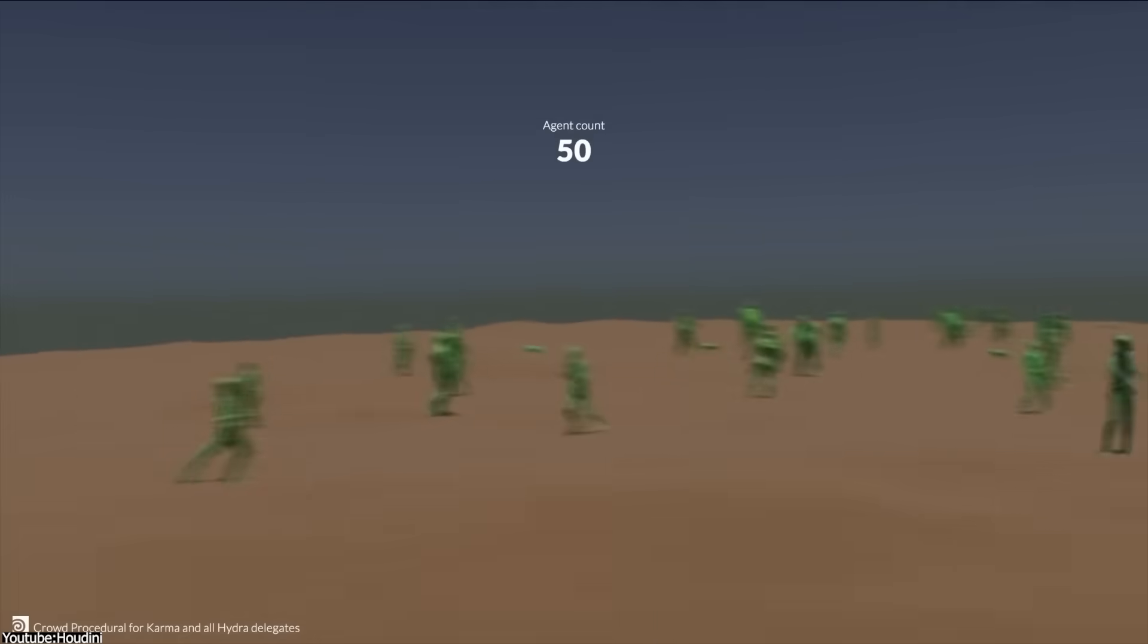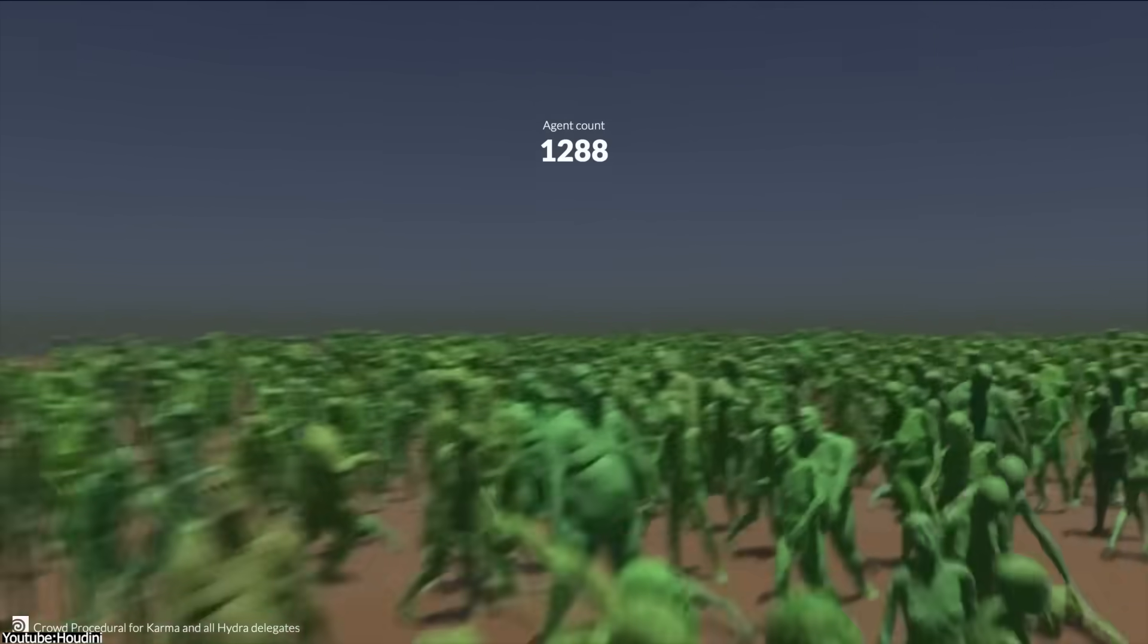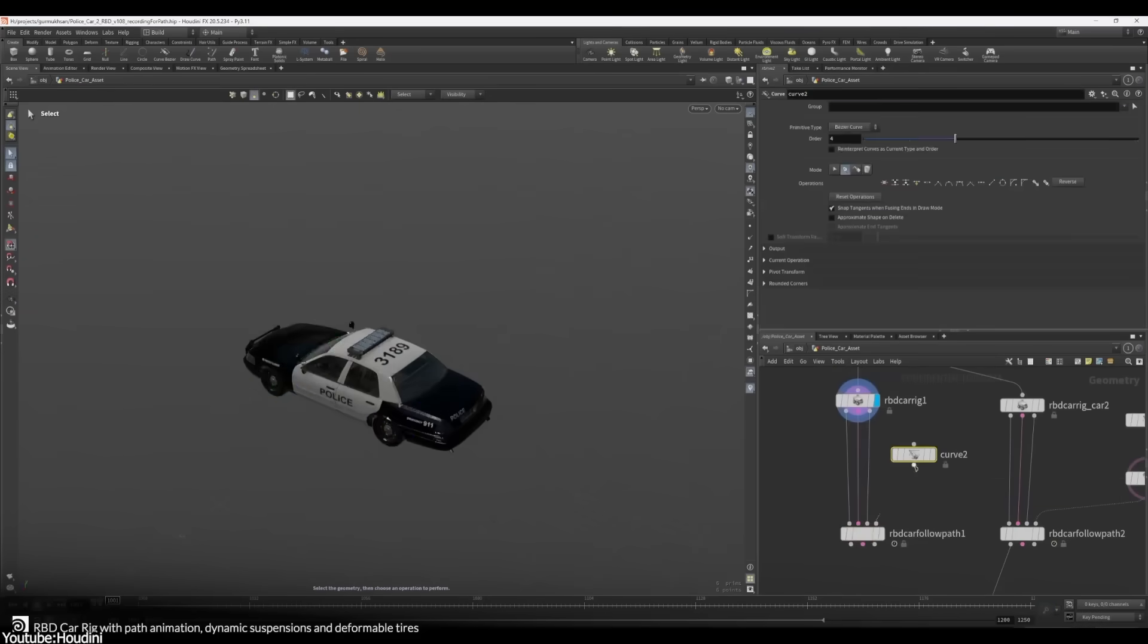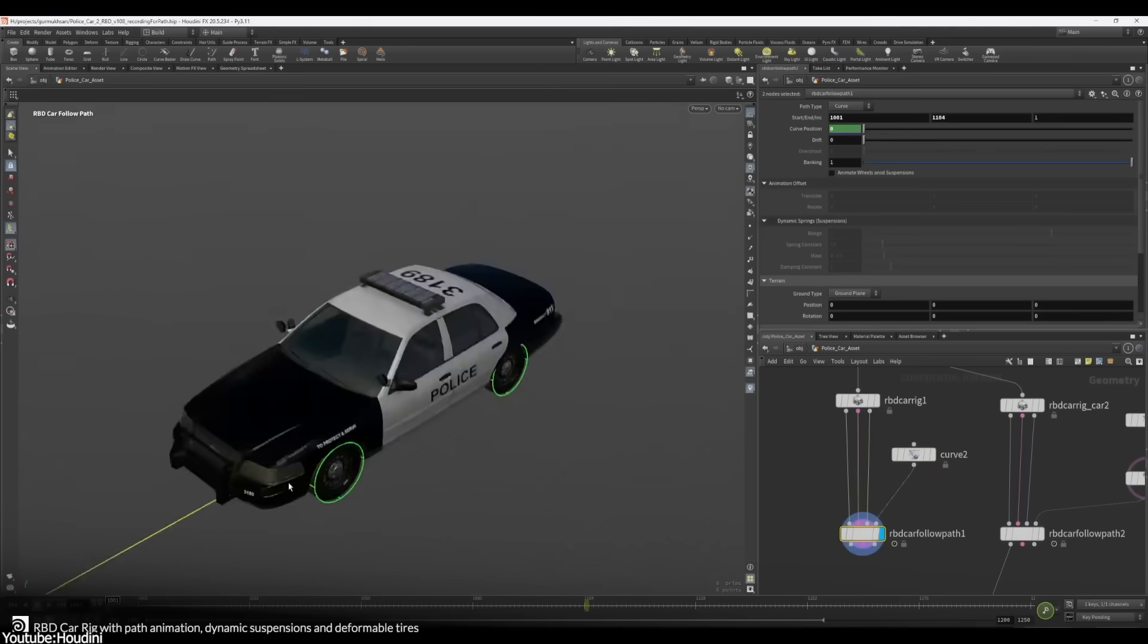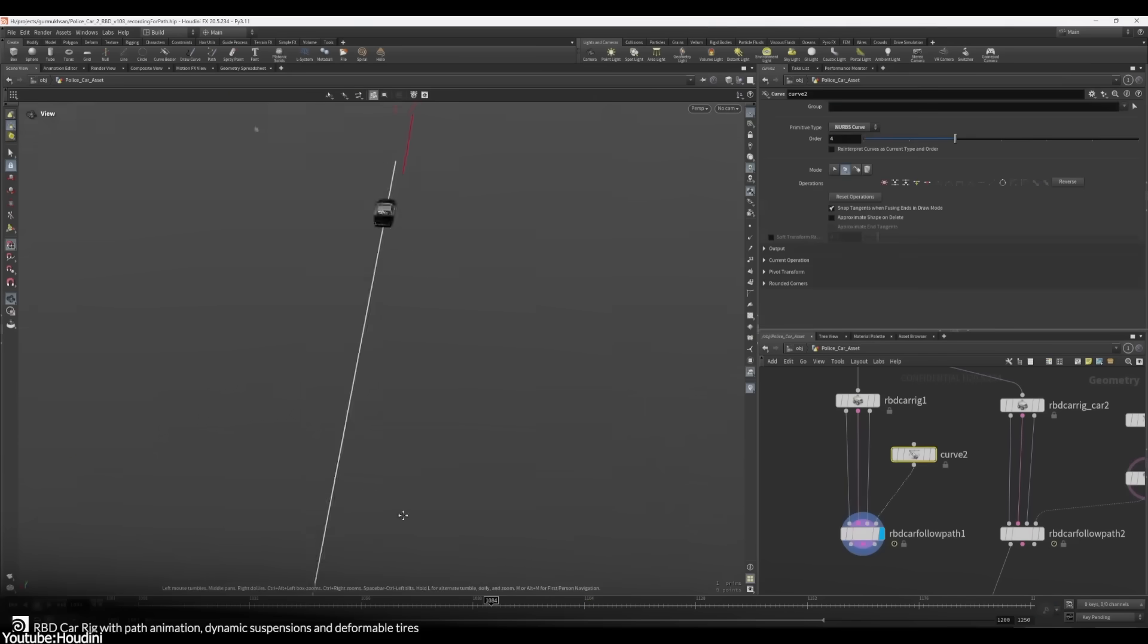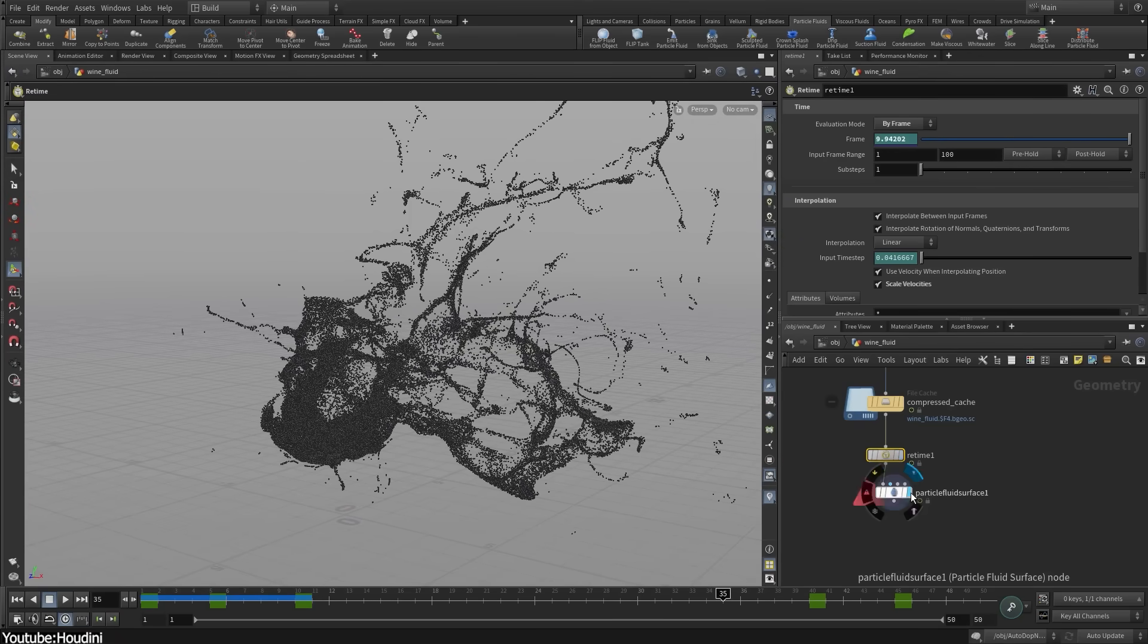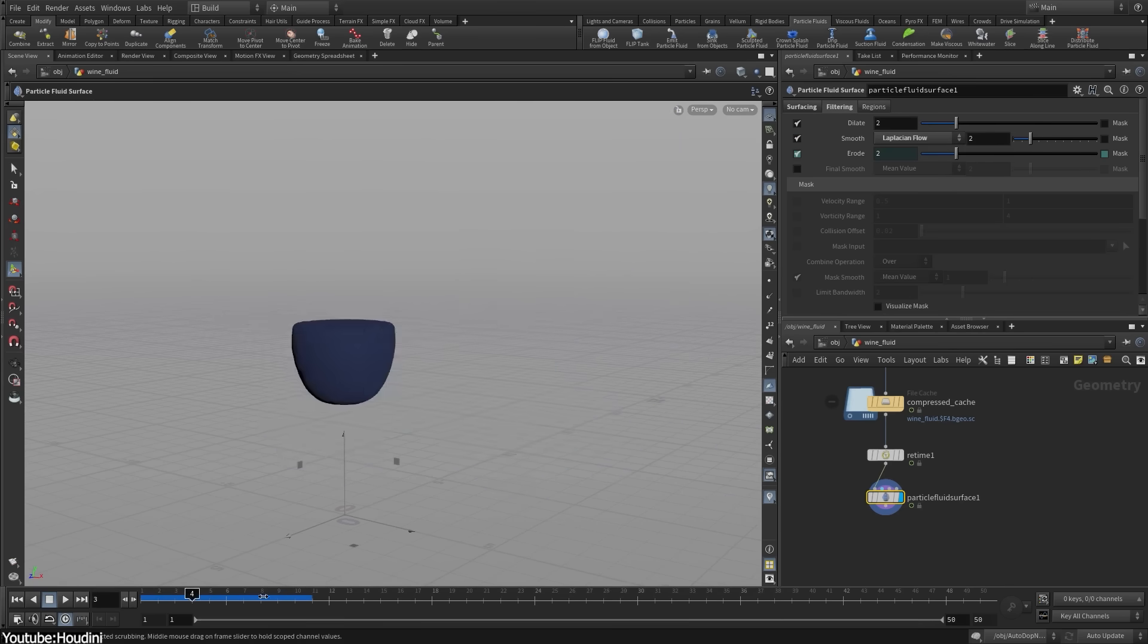I believe that people who use Houdini know that it is unapologetically challenging for beginners. The software doesn't hand-hold the user with one-click presets or oversimplified interfaces, even though other popular 3D software don't do that exactly, but Houdini takes it to another level. Houdini takes longer to be productive than almost any other 3D application, as one forum user explains bluntly, because not much is done behind the scene for you.